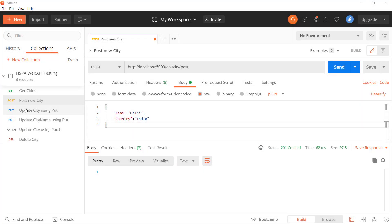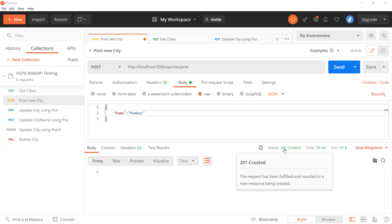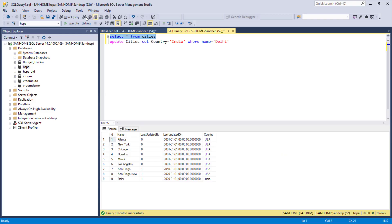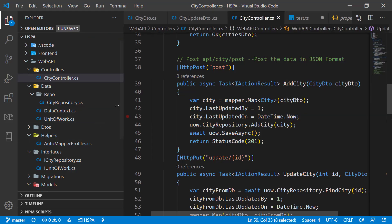At present, there is no input validation on this POST request. For example, a user can post a new city without a country name and it is successfully saved in the database. But it does not make sense to add a city without a country name, so let's see how to make this field mandatory and have the API return an error if it is not provided.